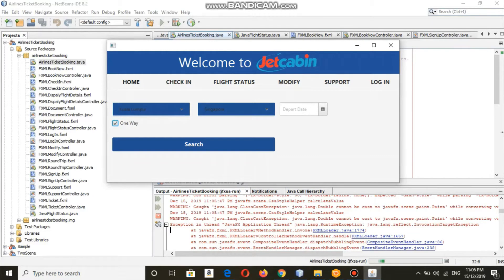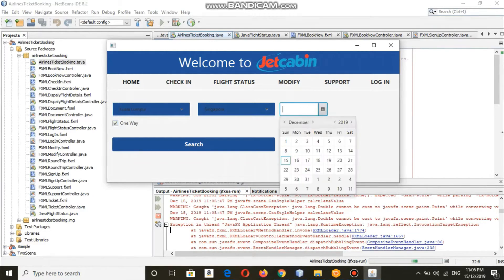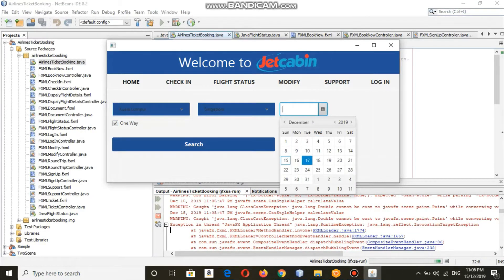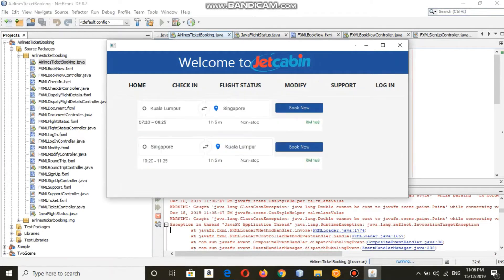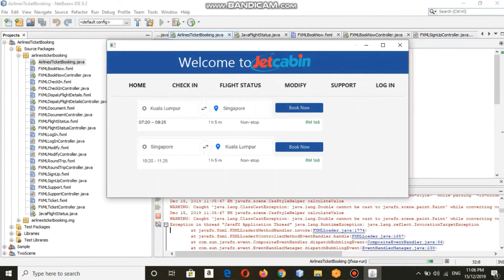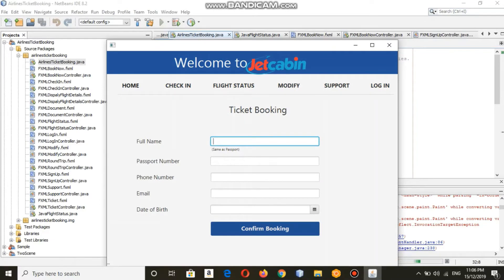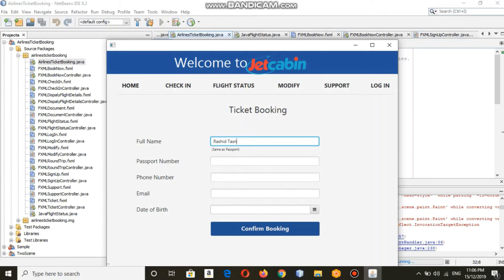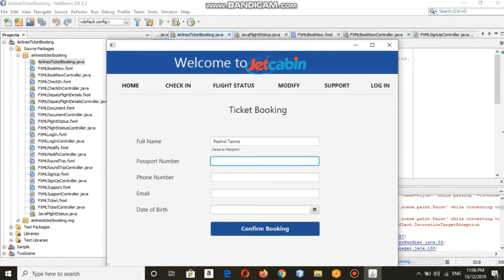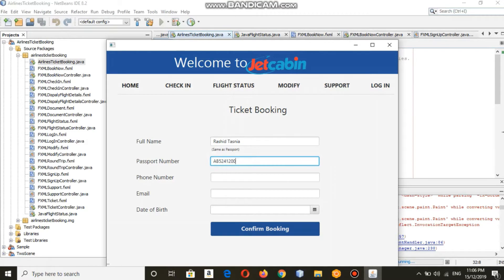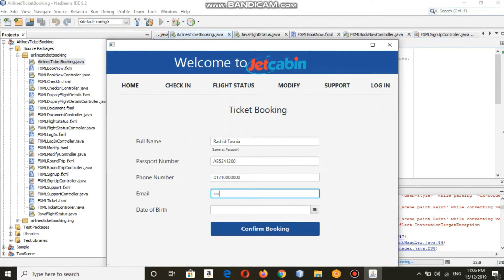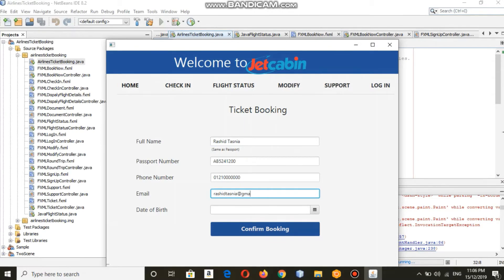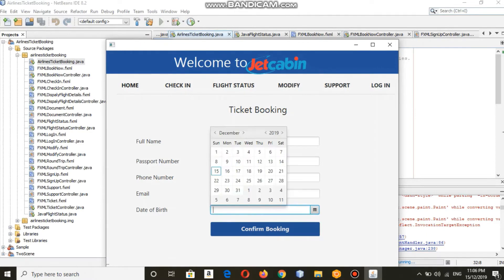By this program, you can actually book your ticket pretty easily. You just have to key in your destination place and date, and you can book your ticket by filling in all your credentials - your full name, passport number, phone number, email, and date of birth. We have kept this program pretty simple so users can book their tickets easily and efficiently.